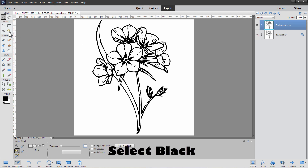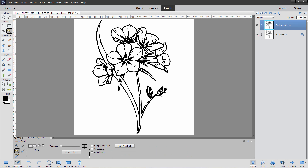Grab the Magic Wand tool. Set it to a new selection and keep the tolerance real low — this helps get rid of a good amount of fringing, but not all. Where it says Contiguous, this is normally checked — uncheck that. You also don't want Anti-Aliasing, as this gives a gradient on your edges, so keep everything unchecked. Then find a nice pure black area and click on a black area in the middle of the flowers. This selects just the black in the whole image.